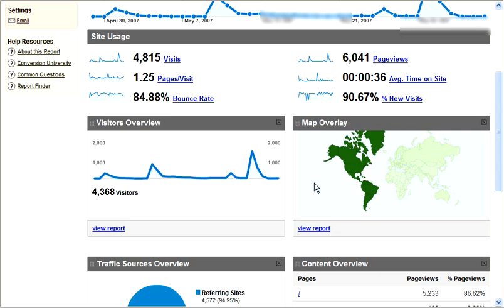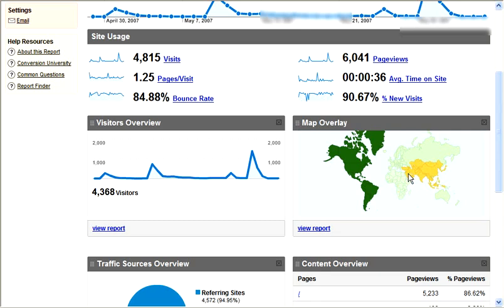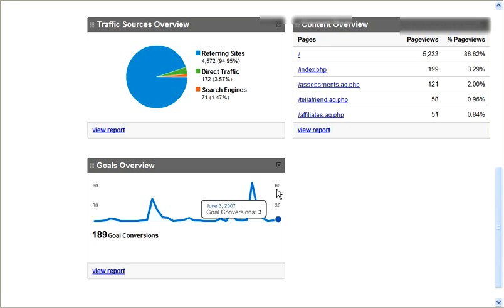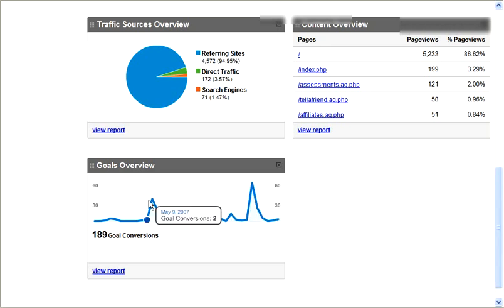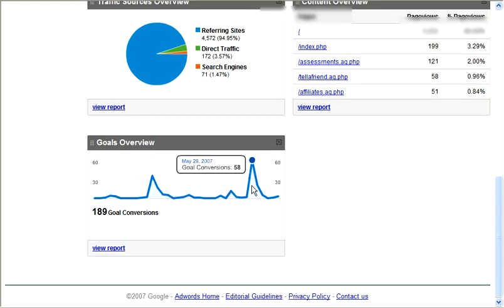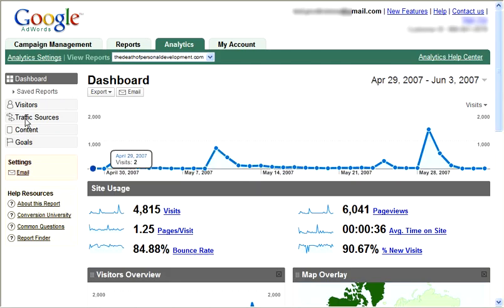Here's a little visitor overview. Here's a map overlay that tells you where your visitors have come from — we'll go into detail about that later. Here's a summary of where the traffic came from, and here are the pages that they visited. I drove people to the main page, which is the whole objective of my campaigns. And on my goals, here's a quick summary.